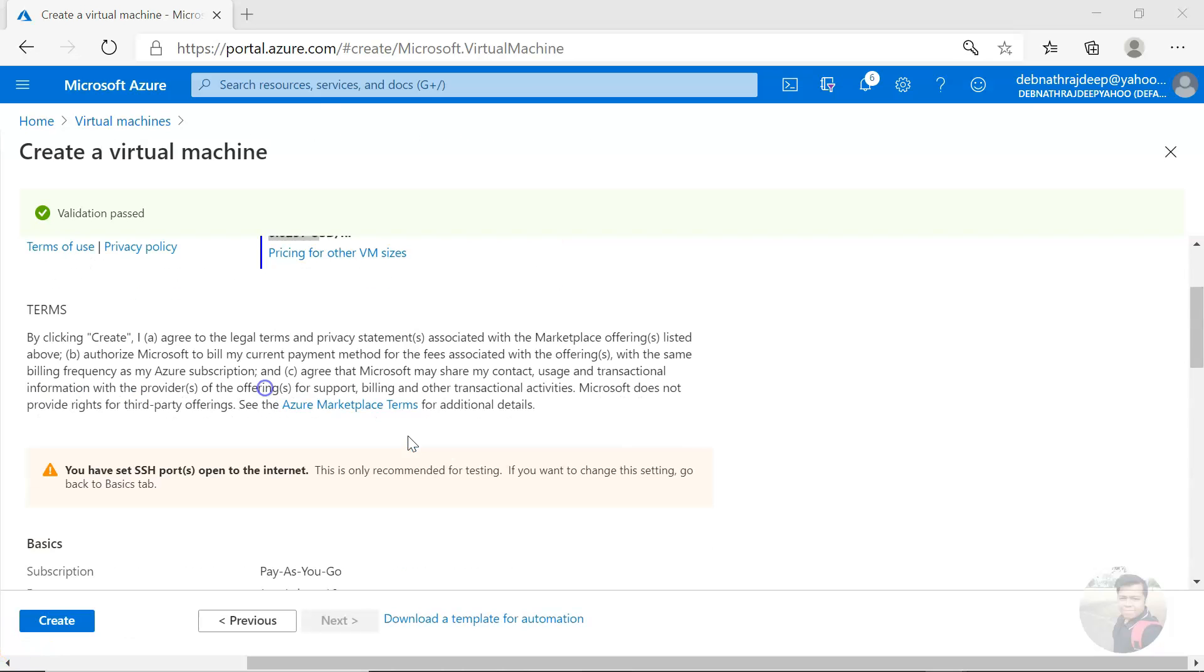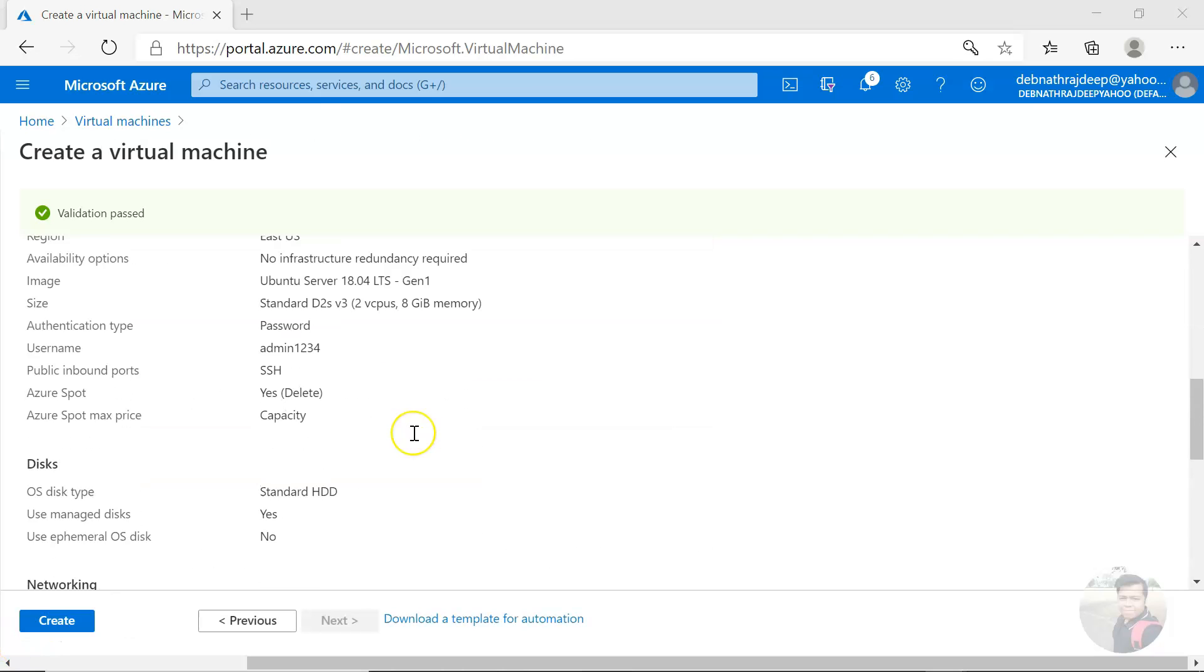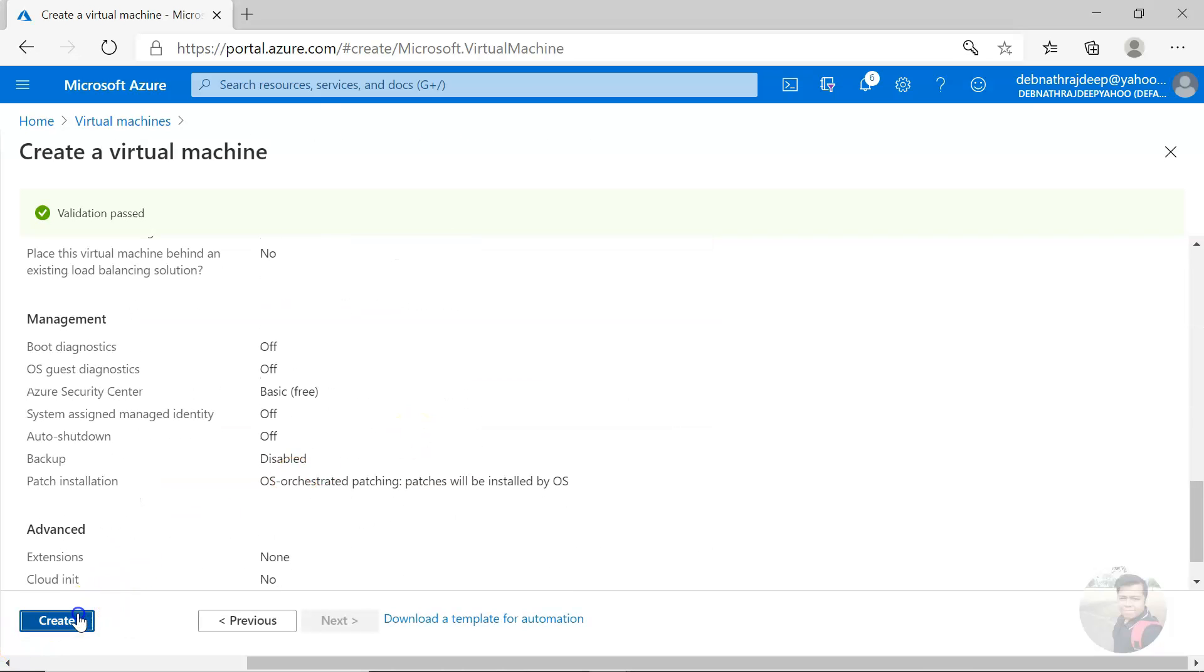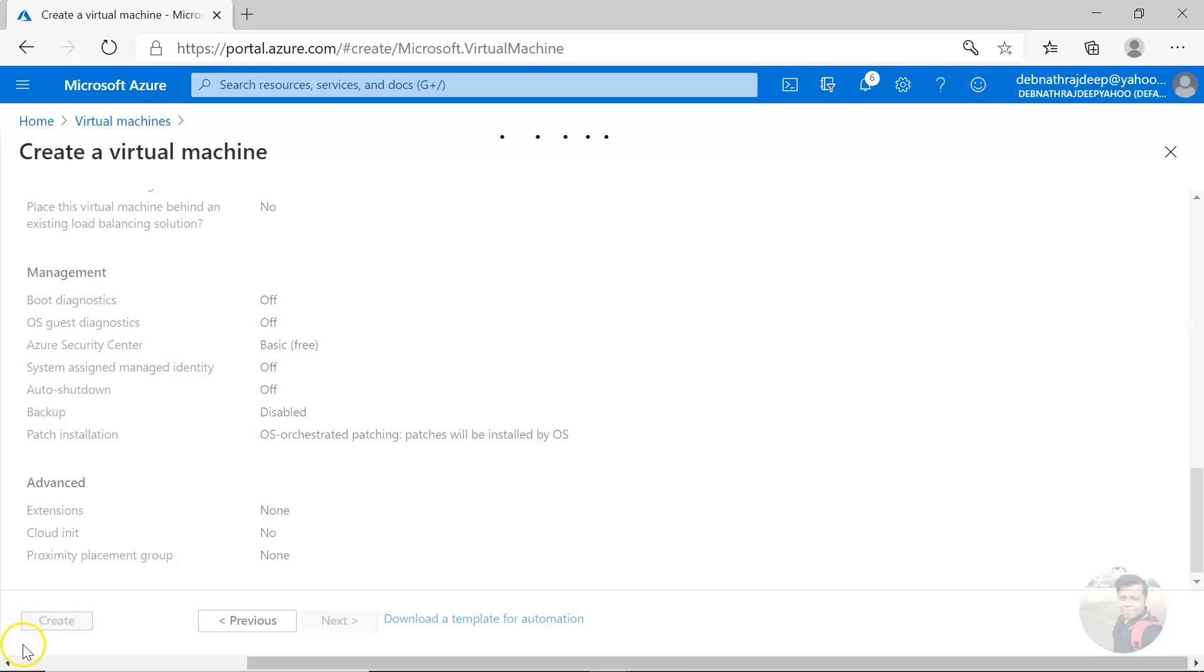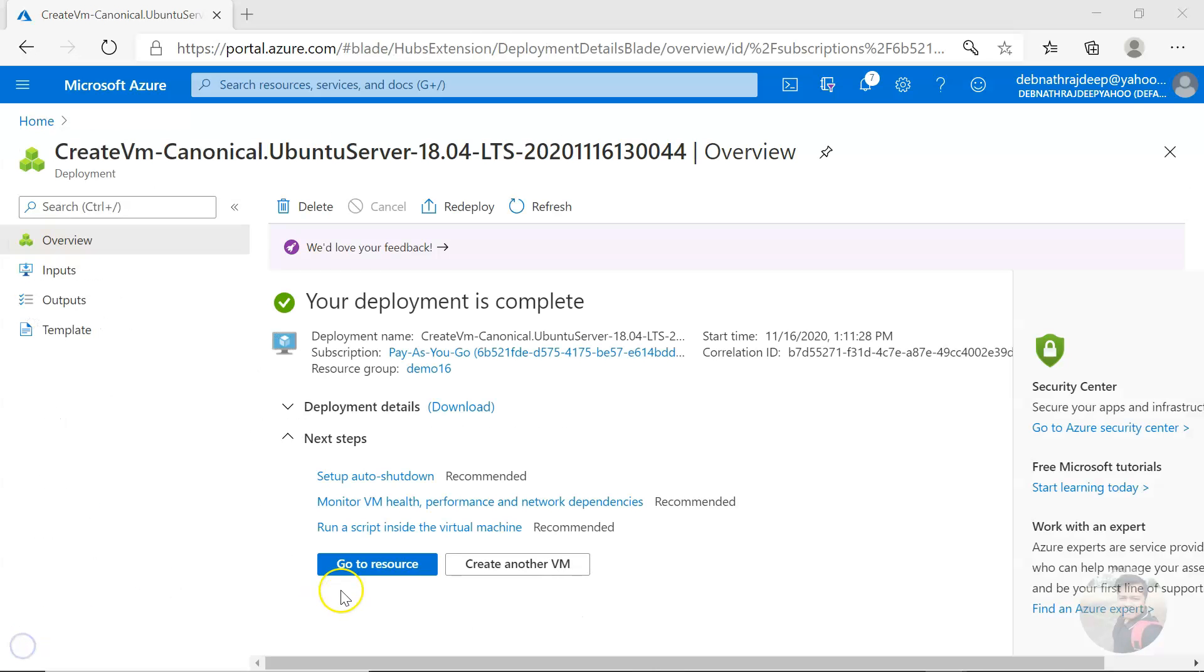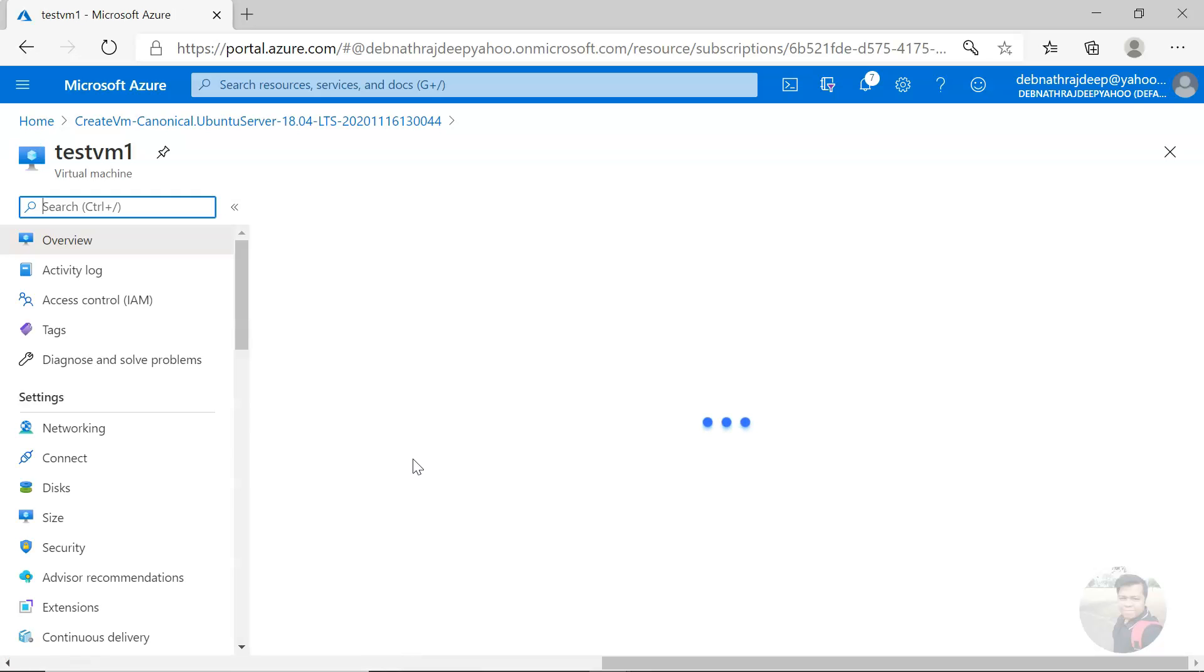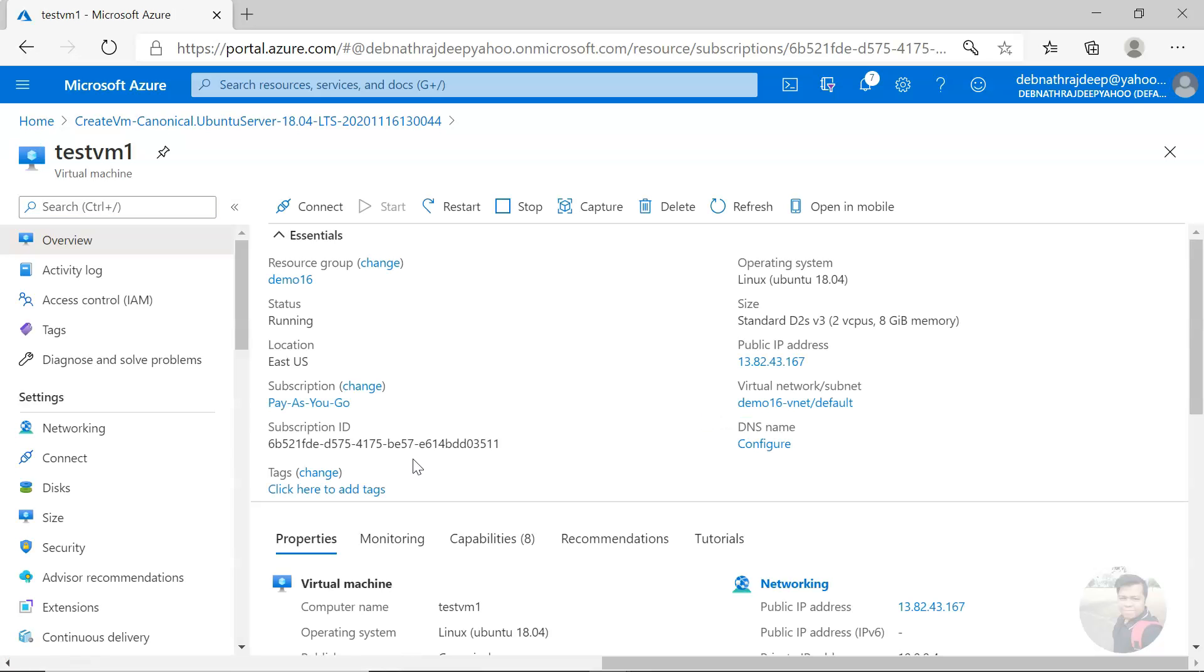So you see all the details and then I will click on create. So the resource is created. If I go to the resource, the virtual machine, you see all the things are same.